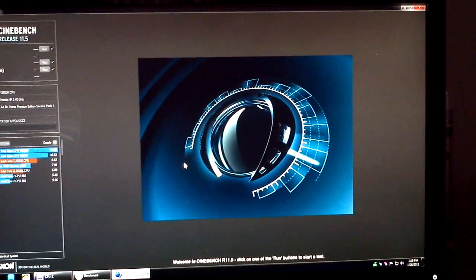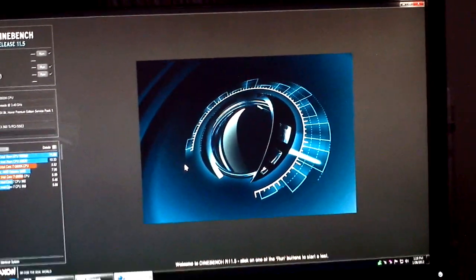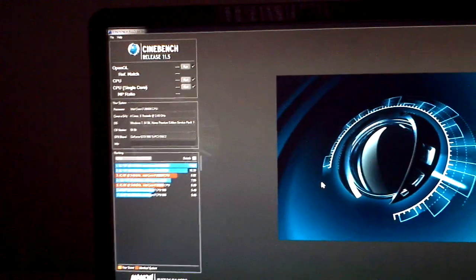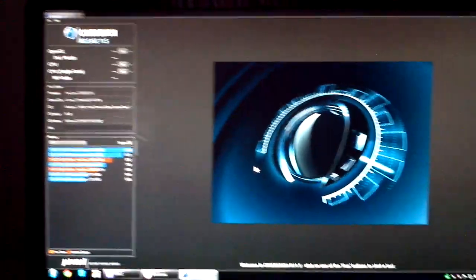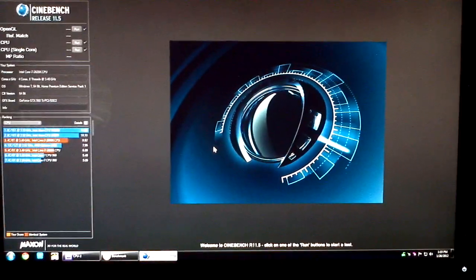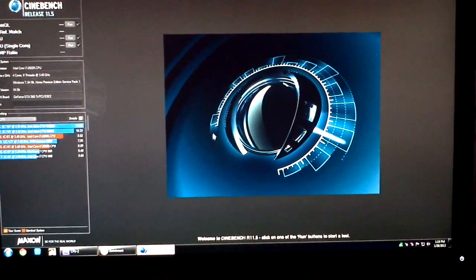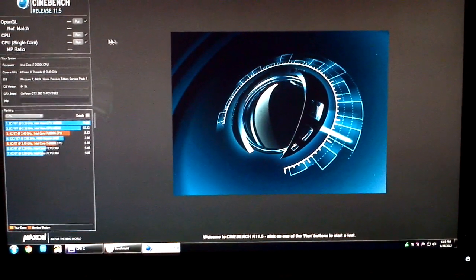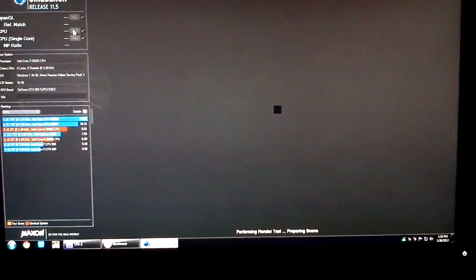Hello everyone. Today I wanted to demonstrate running Cinebench 11.5 on my 2600K system that does have an overclock to 4.5 gigahertz. So we'll quickly run that bench.